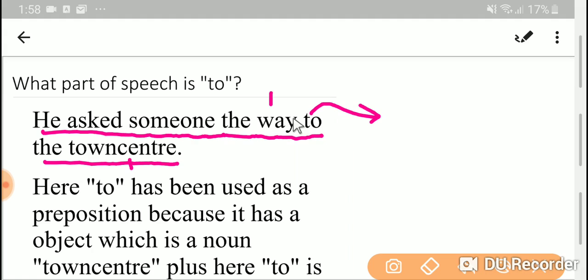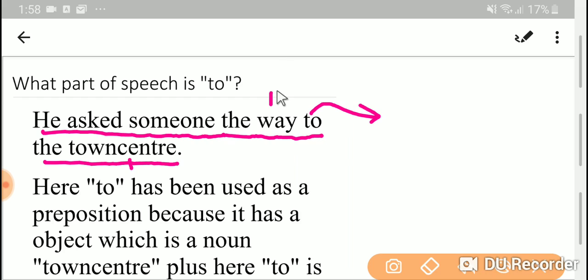And preposition plus noun phrase makes prepositional phrase. Here, 'to the town center' is a prepositional phrase, and a prepositional phrase can function as an adverb or an adjective.